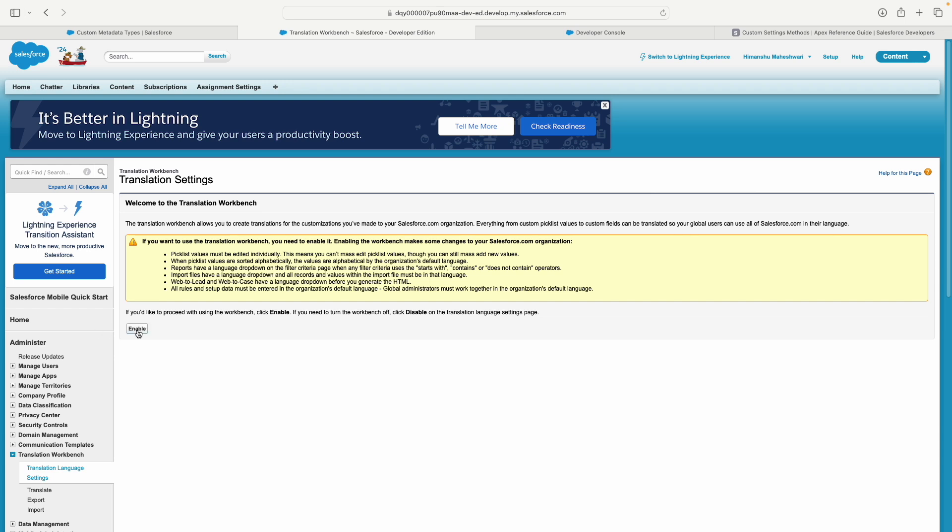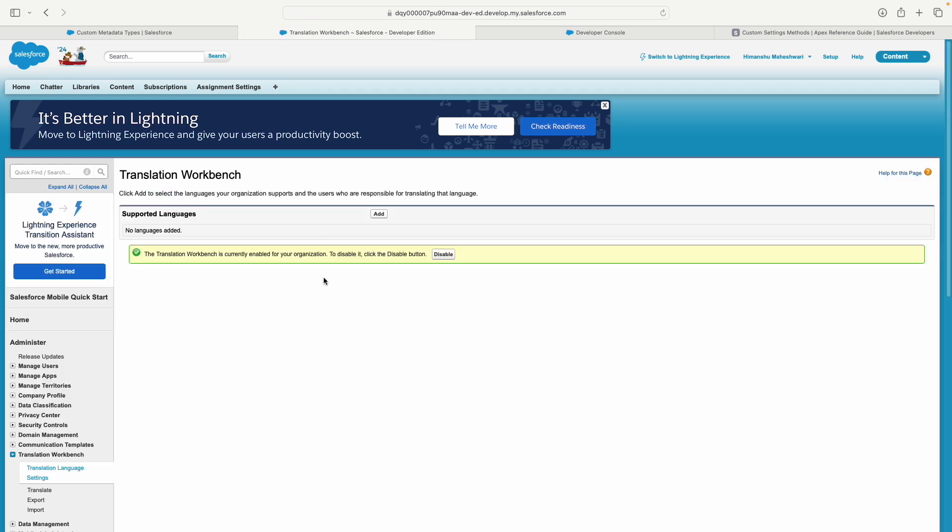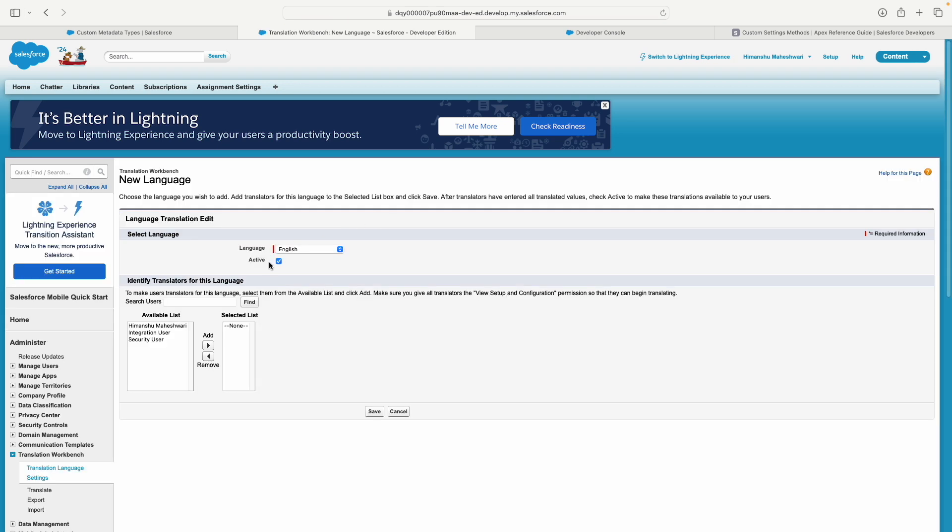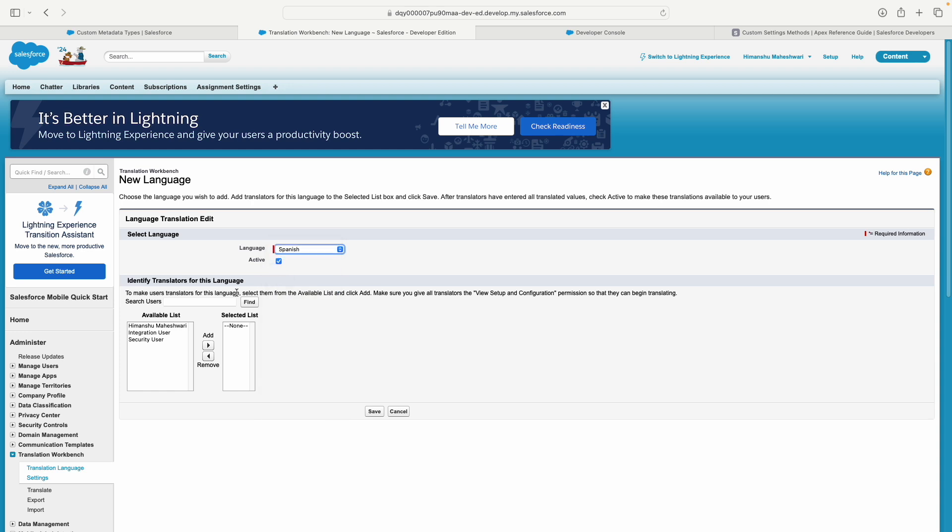Let me enable it—this is a developer edition. Now the Translation Workbench is enabled and I can add new languages. I'll add Spanish and make it available for this user.